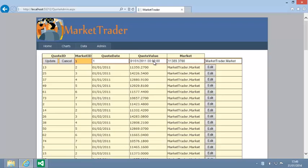The list view control switches to edit mode, and the edit item template is displayed. Close your web browser now and return to Visual Studio.